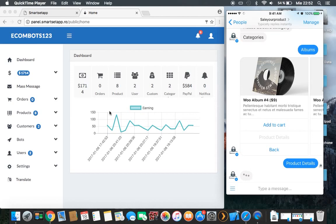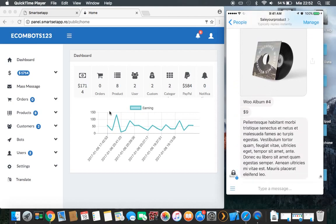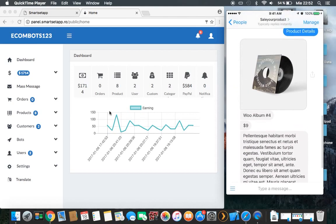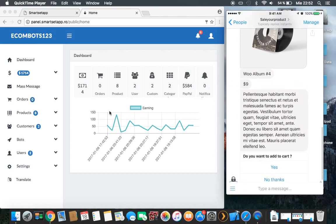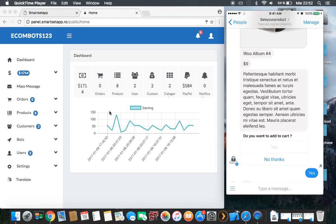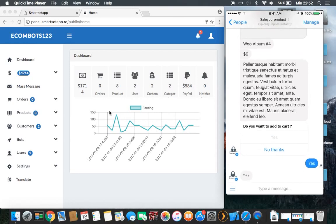Now you have all the information you need about this product. If you want to add it to the cart, you push the 'Yes' button.